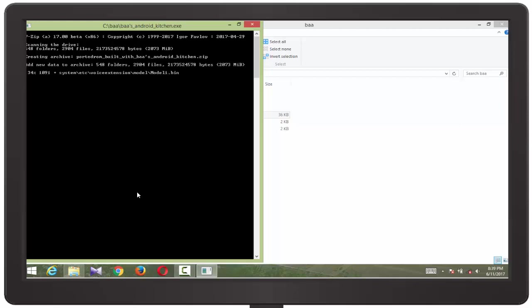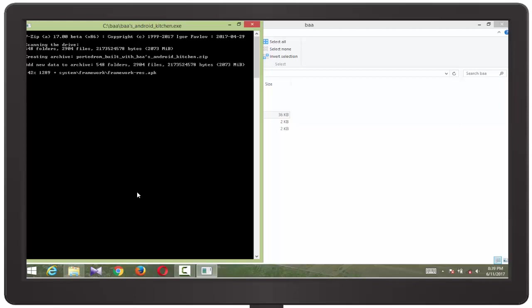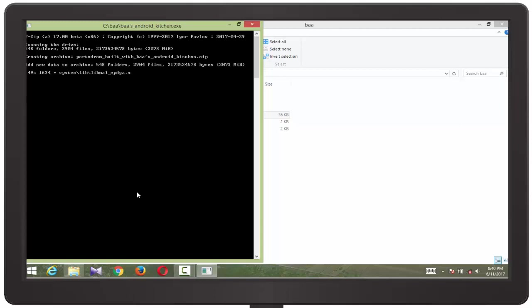So guys, after completing this building ROM, you will be able to port any type of ROM that is based on Lineage OS or CM based or Android Open Kernel base. You can port any type of ROM such as AOCP ROM, you can port MM Mode ROM, you can port Flam 6, you can port AOKP, you can port Pac ROM.